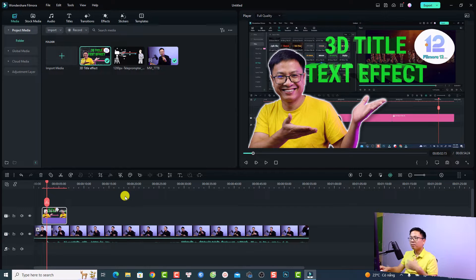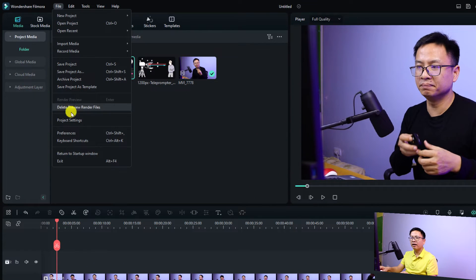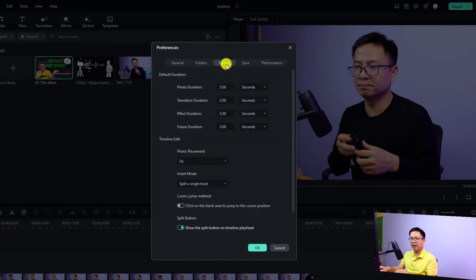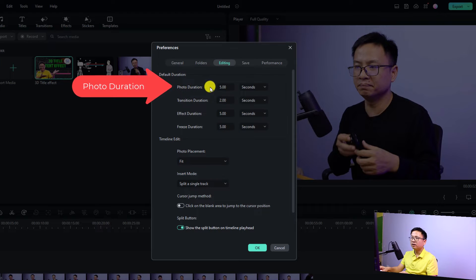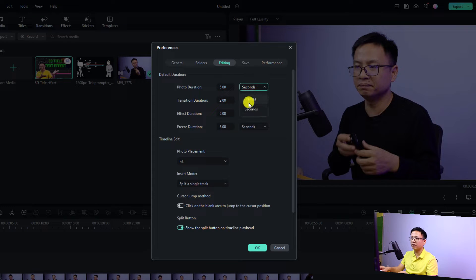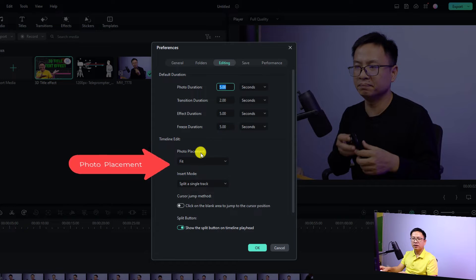Before you add your image to your video, you need to double check your image preferences first. To do that, go to File and then select Preferences, then select the Editing tab. At the Editing tab you have the photo duration — the default is five seconds, meaning whenever you add your image to the timeline it will be five seconds. You can change it to 10 seconds or any value you like, even in frames.